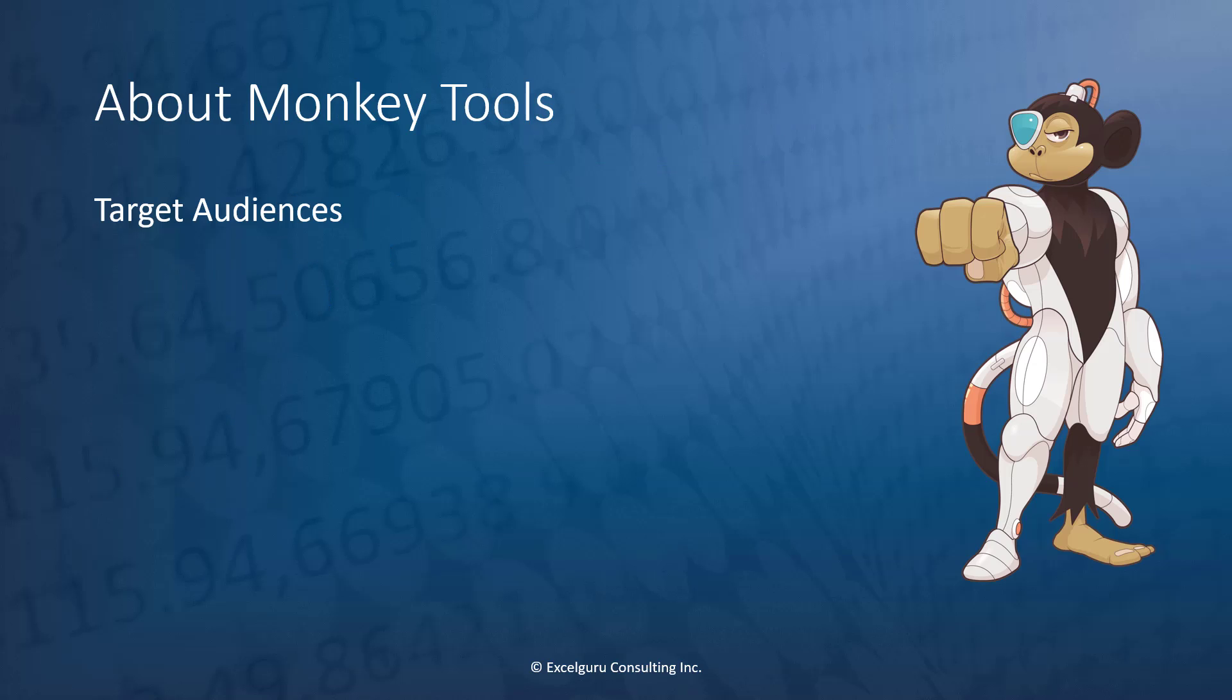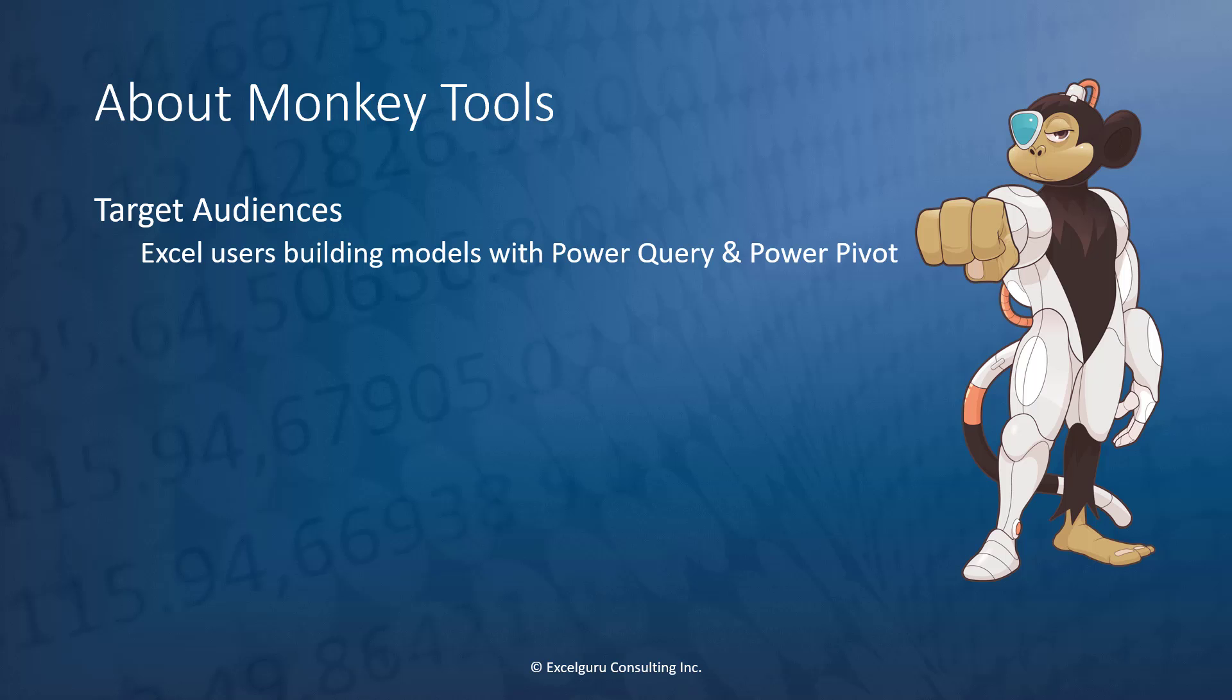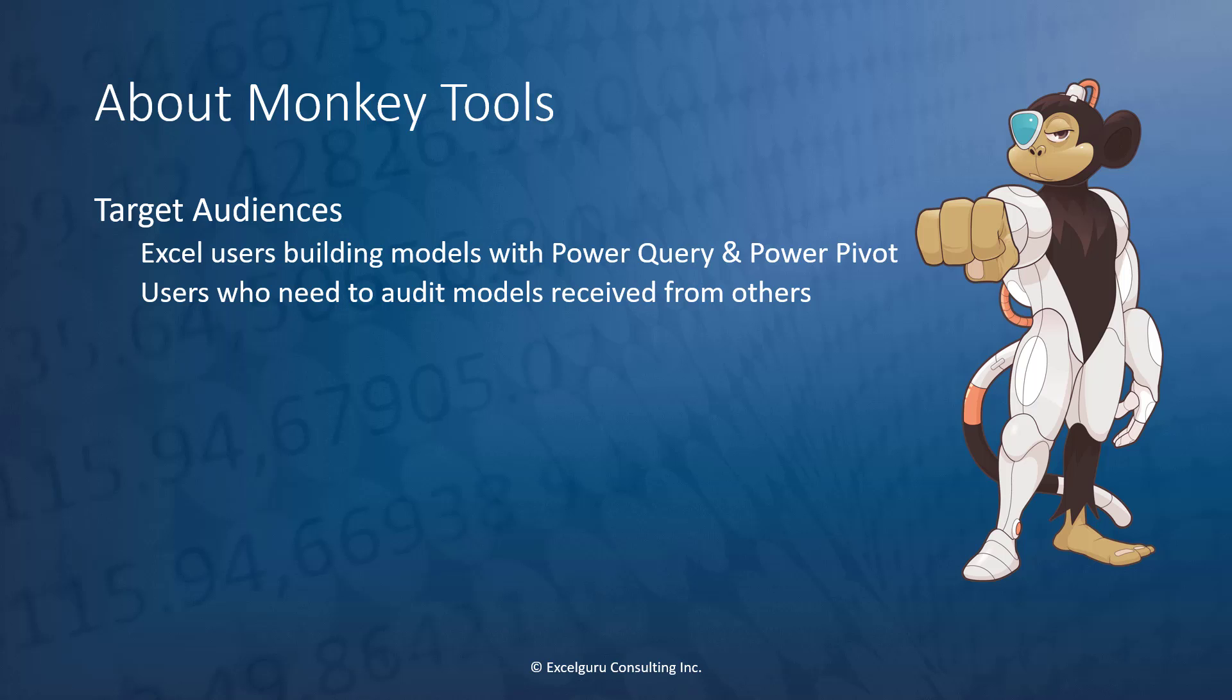Our primary target audiences for Monkey Tools are Excel users who are building business intelligence models using Power Query and Power Pivot technologies, and users who need to audit models received from others or maybe even their own. And this goes for models that are built either in Excel or in Power BI.